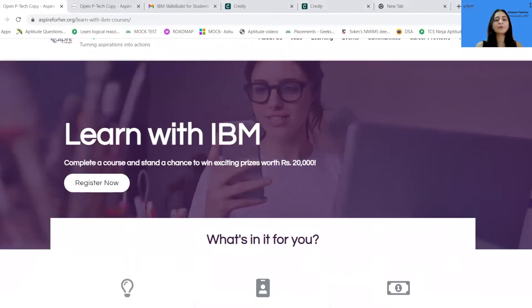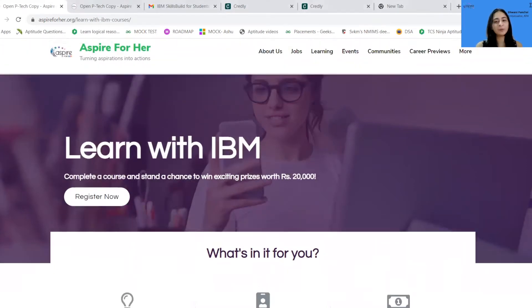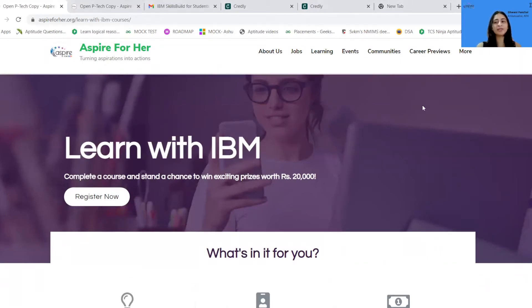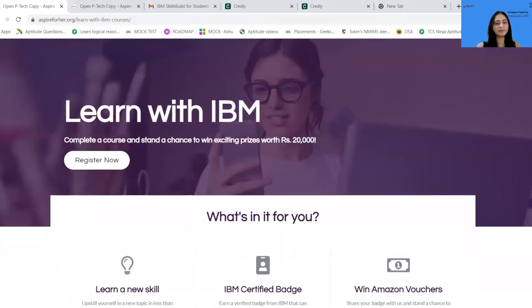Firstly, you can open the link which is shared with you all in the browser, or you can open it through our Aspire for Home page. The foremost thing we need to do is register and sign up on the page. Just click on Register Now.